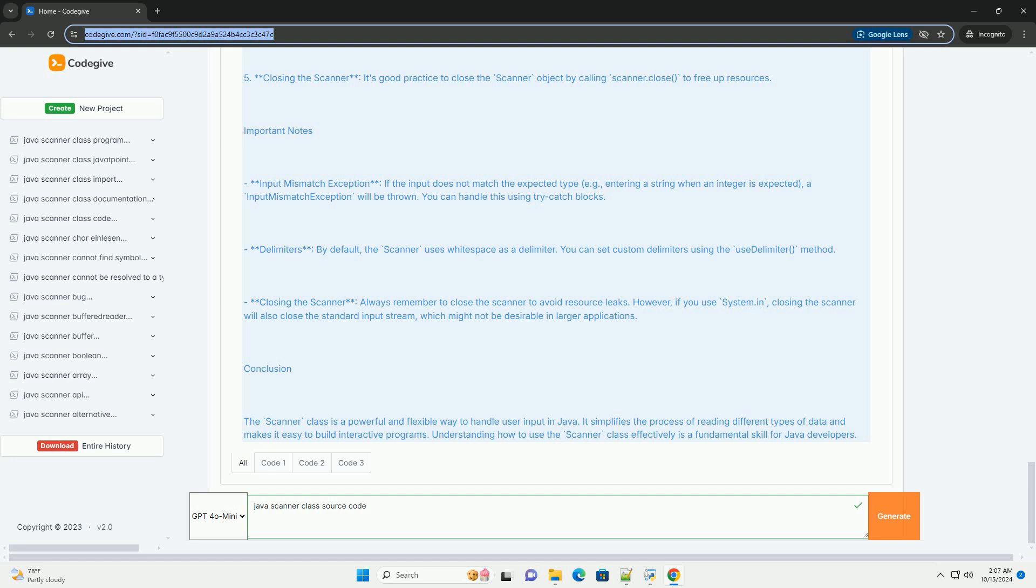4. Output - We print the collected data using System.out.println. 5. Closing the Scanner - It's good practice to close the Scanner object by calling scanner.close() to free up resources.